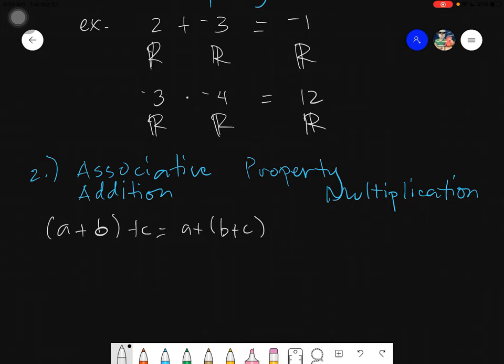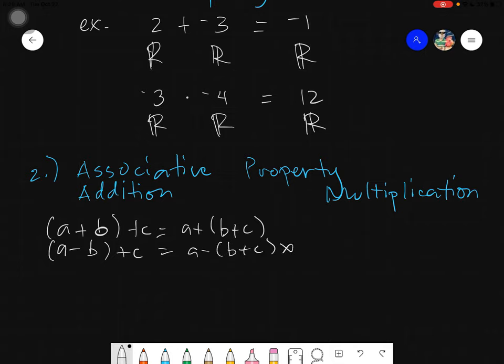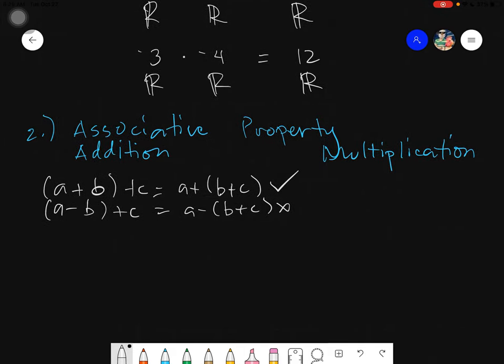This will not be true for subtraction: (A minus B) plus C is not equals to A minus (B plus C). This is not true. It will only be true if and only if it is under addition. So for examples of that...